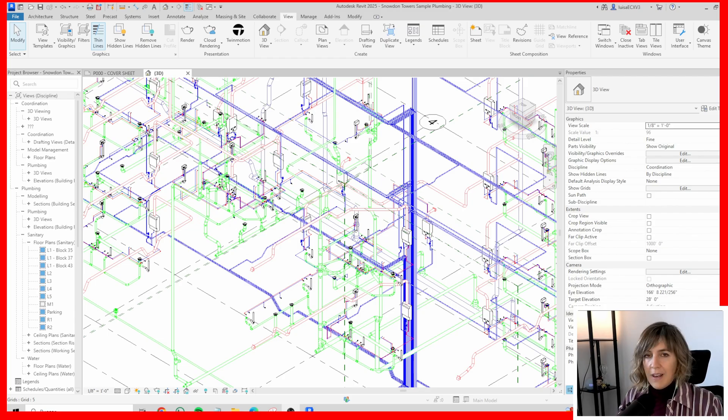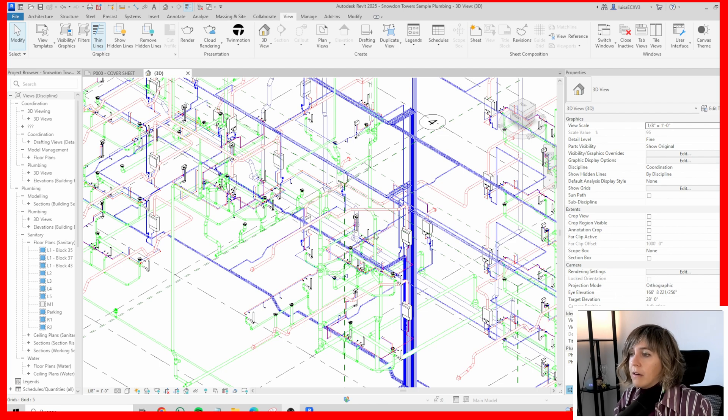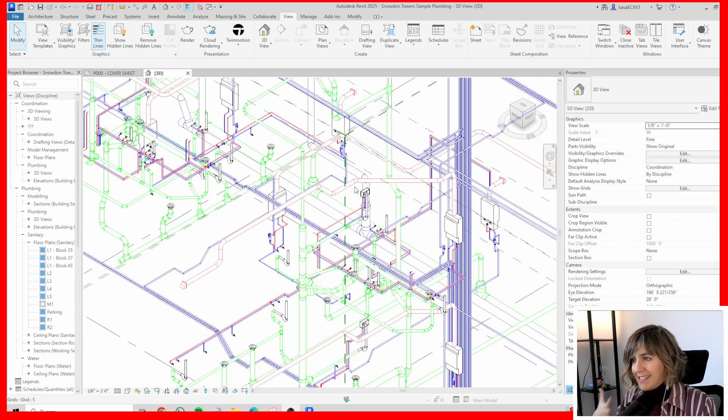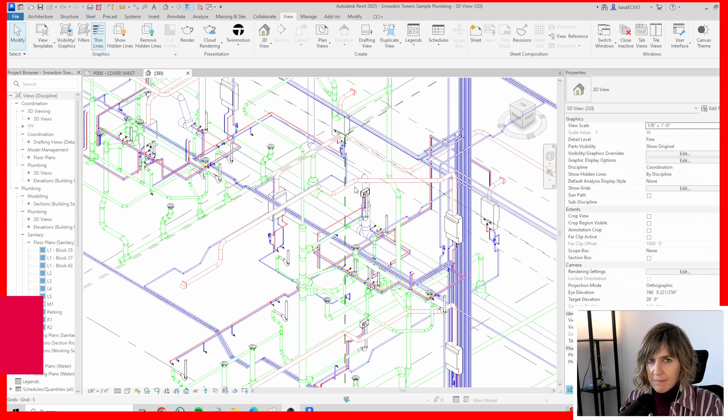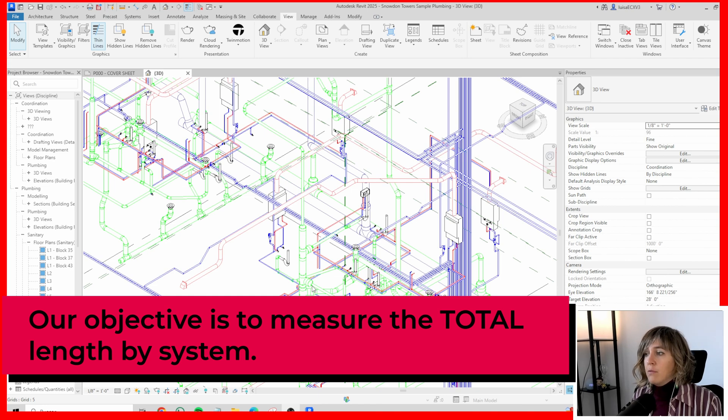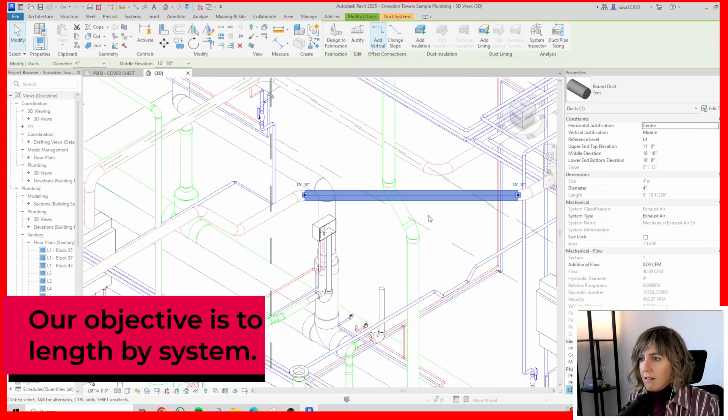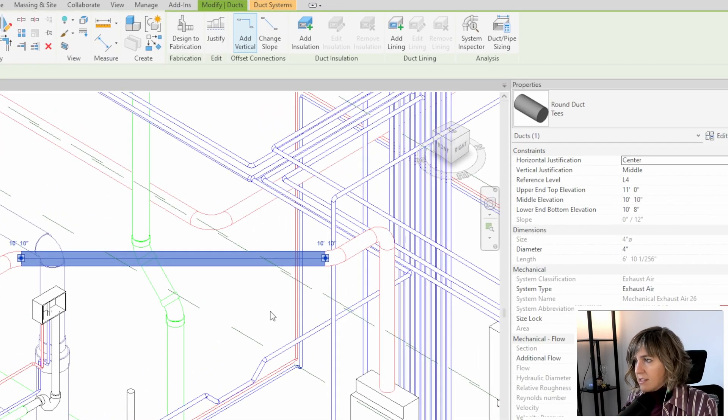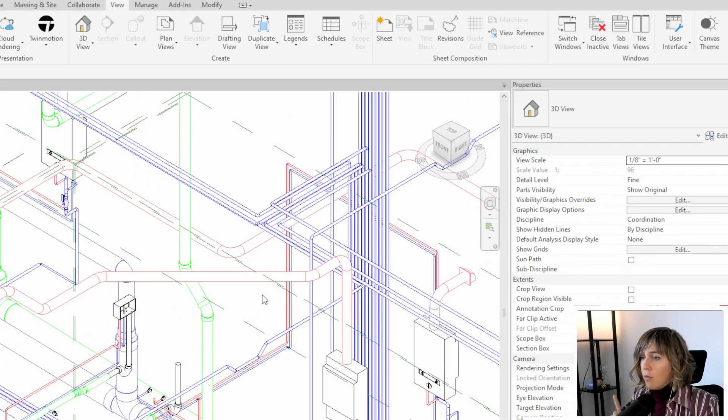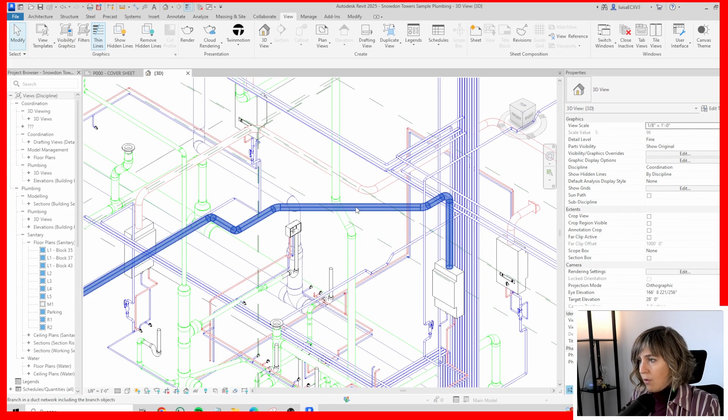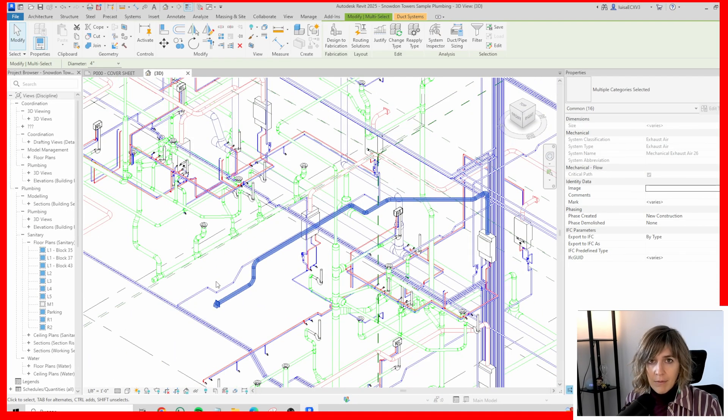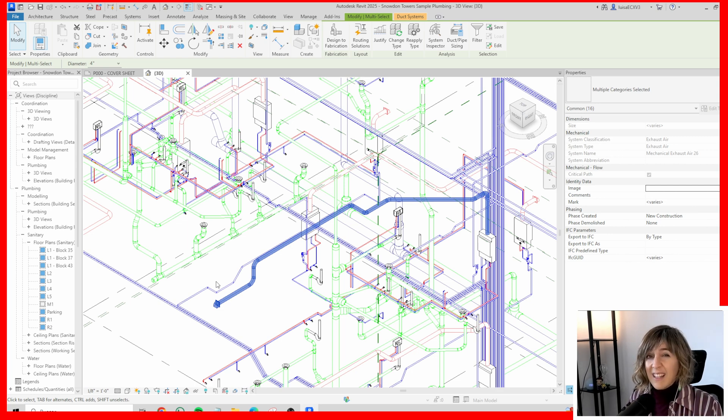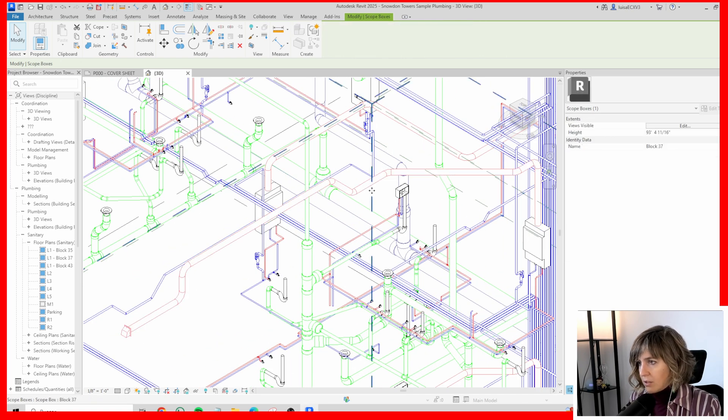Let's see exactly what we have to do. First of all, here we have our 3D model, and inside our 3D model, we have our different systems. What we want is the total length per system. It's just disappointing that when you go and check for a duct, for instance, here you do have the length - here you can see 6 feet, 10 inches, something like that. But when you go for the complete system, when you try to select the complete system, you don't have the total system length.